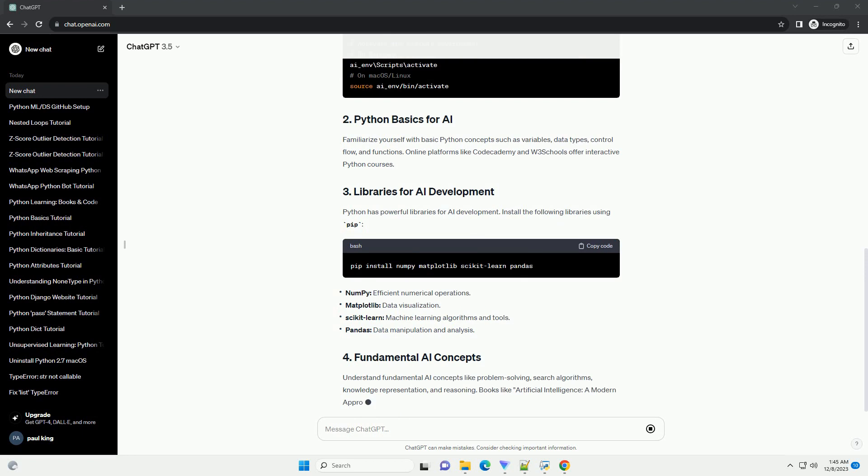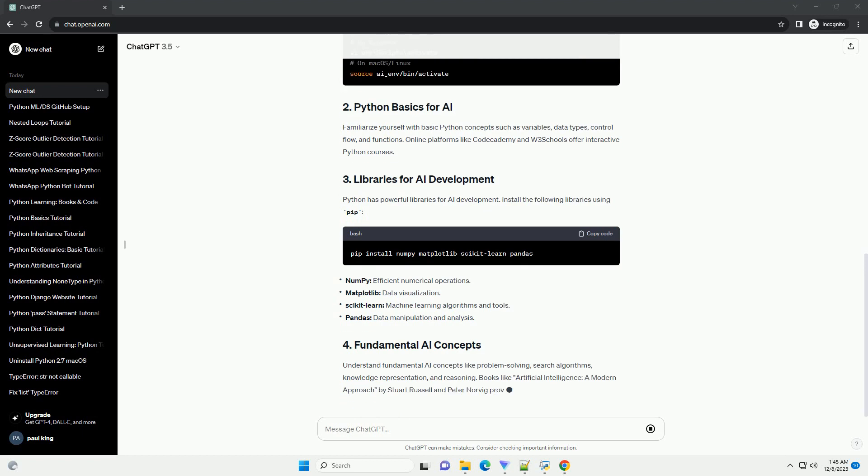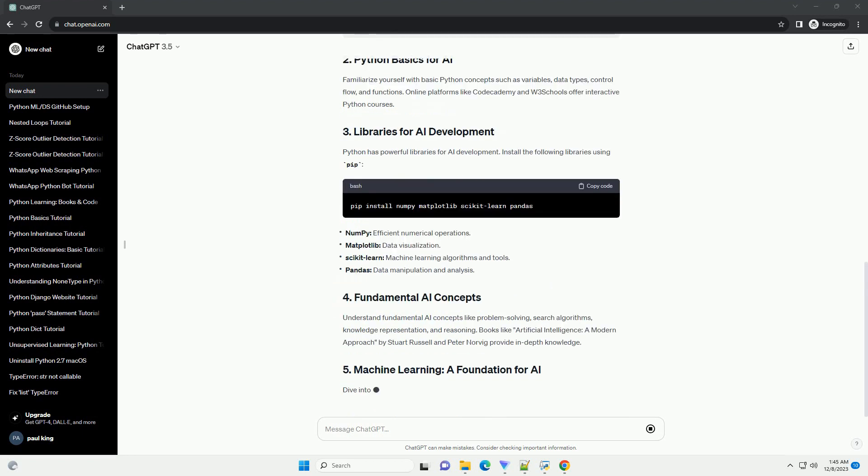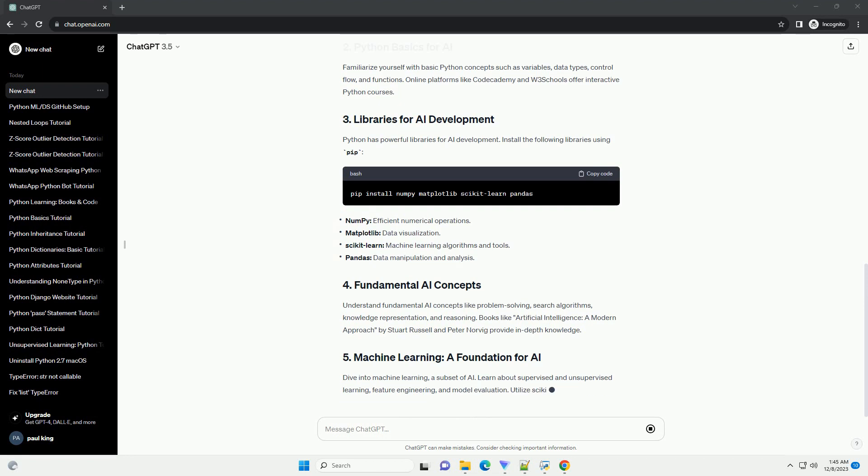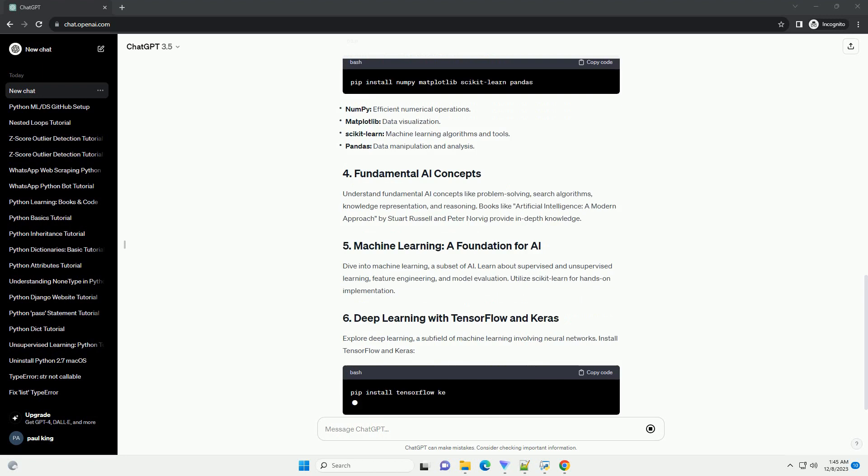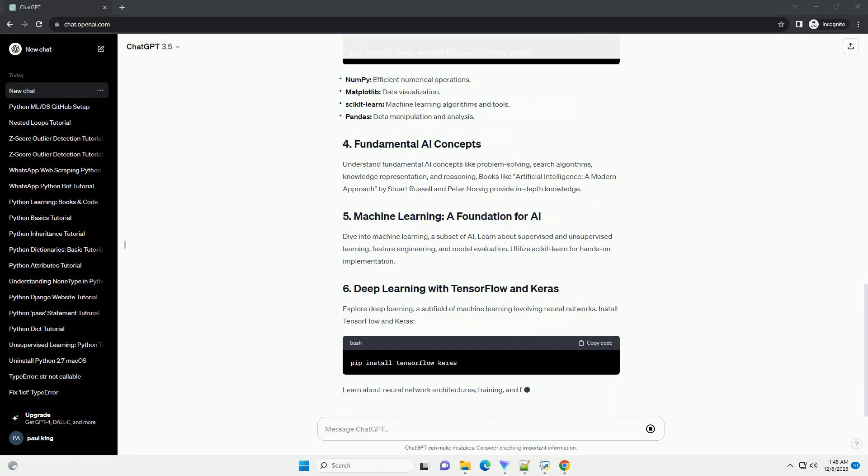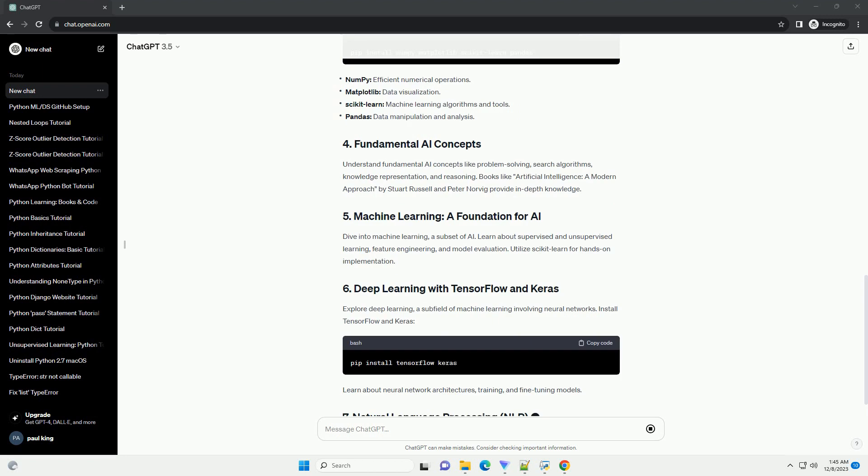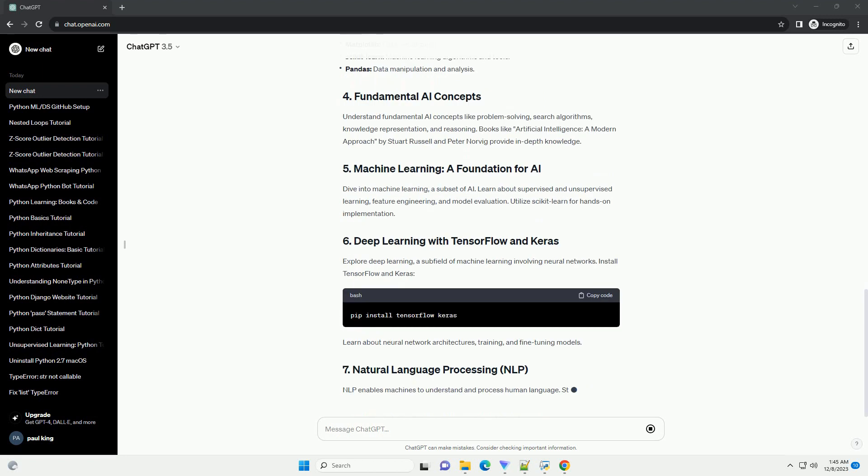Familiarize yourself with basic Python concepts such as variables, data types, control flow, and functions. Online platforms like Codecademy and W3Schools offer interactive Python courses.